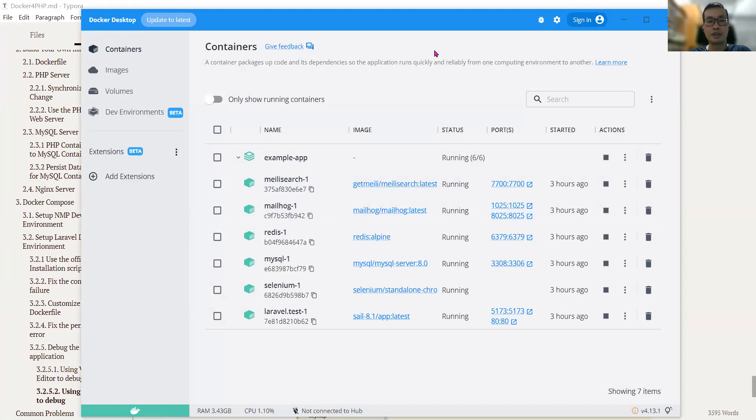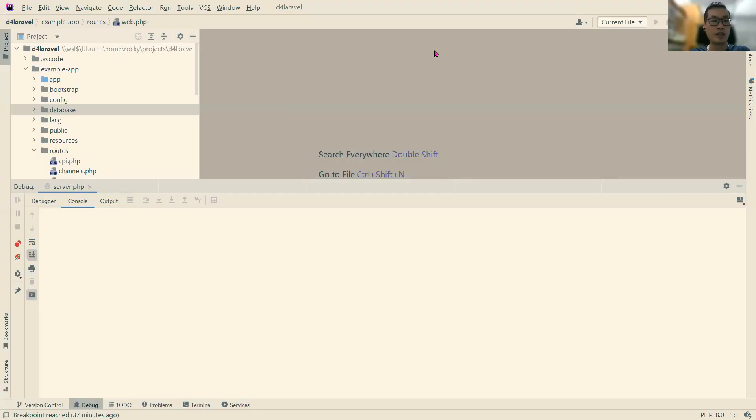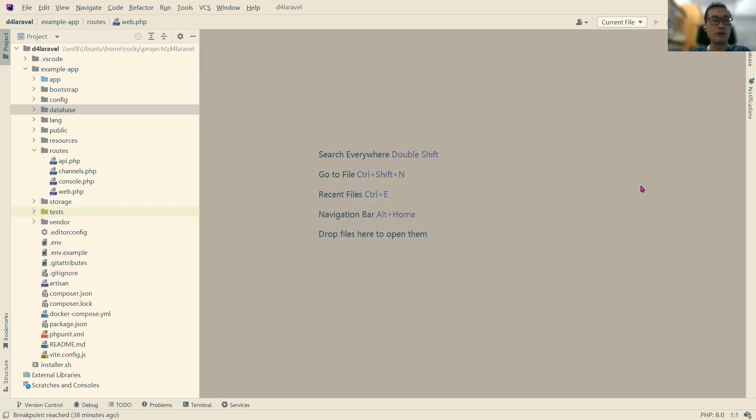Next, let's go to PHPStorm. I've already opened the project here, and we need to make some configurations.